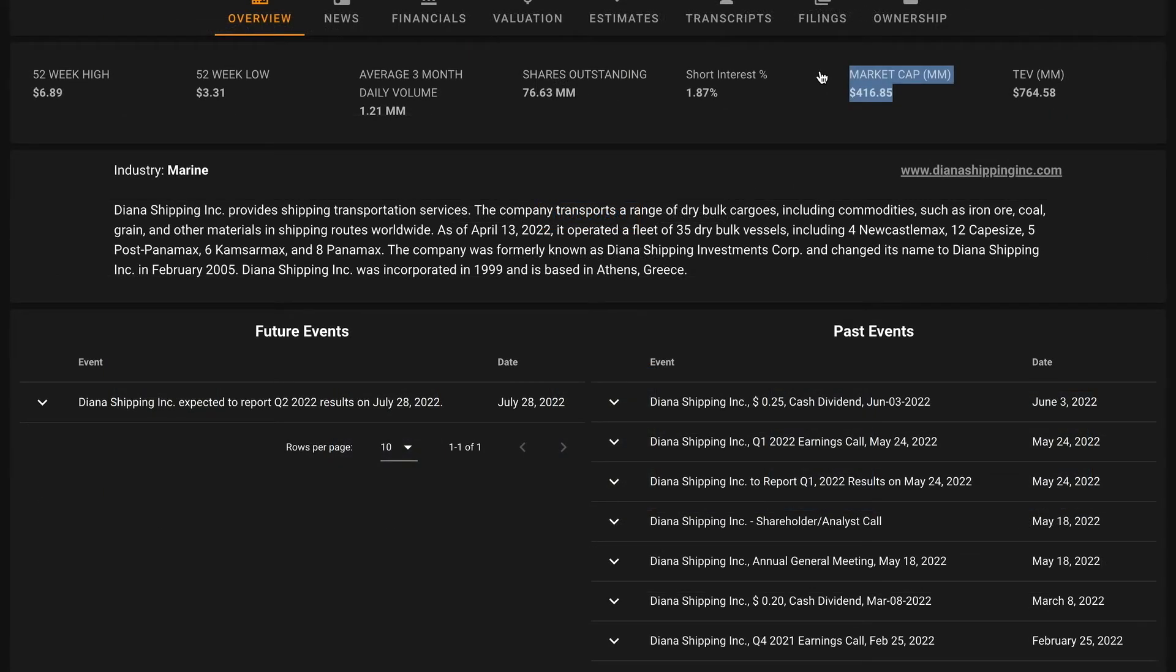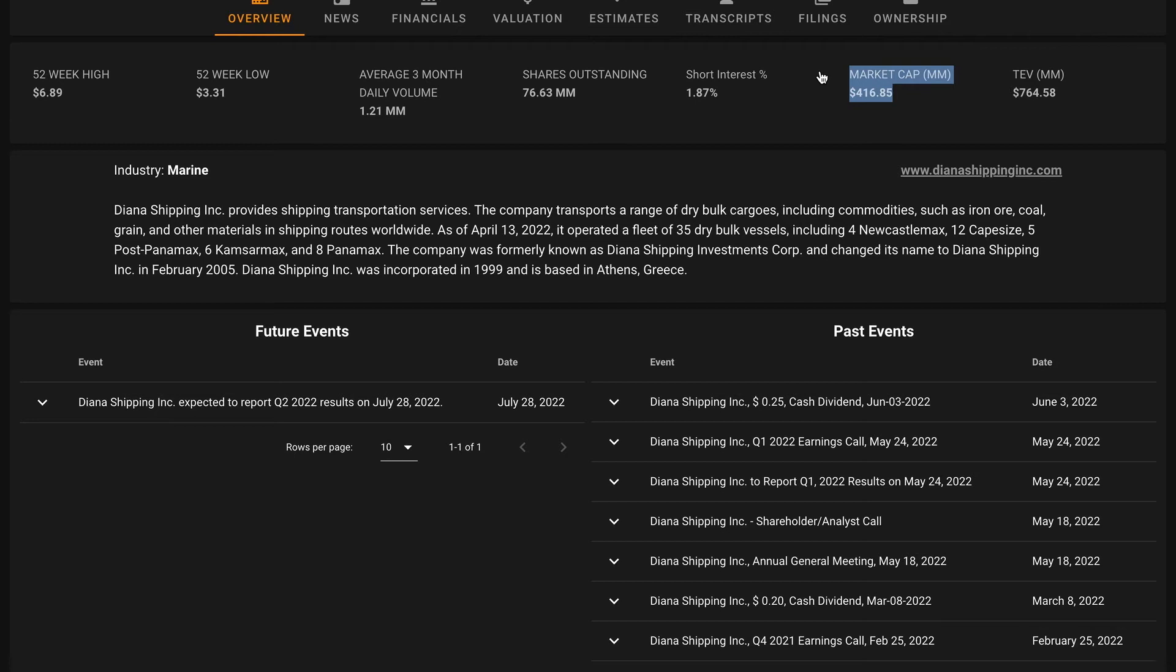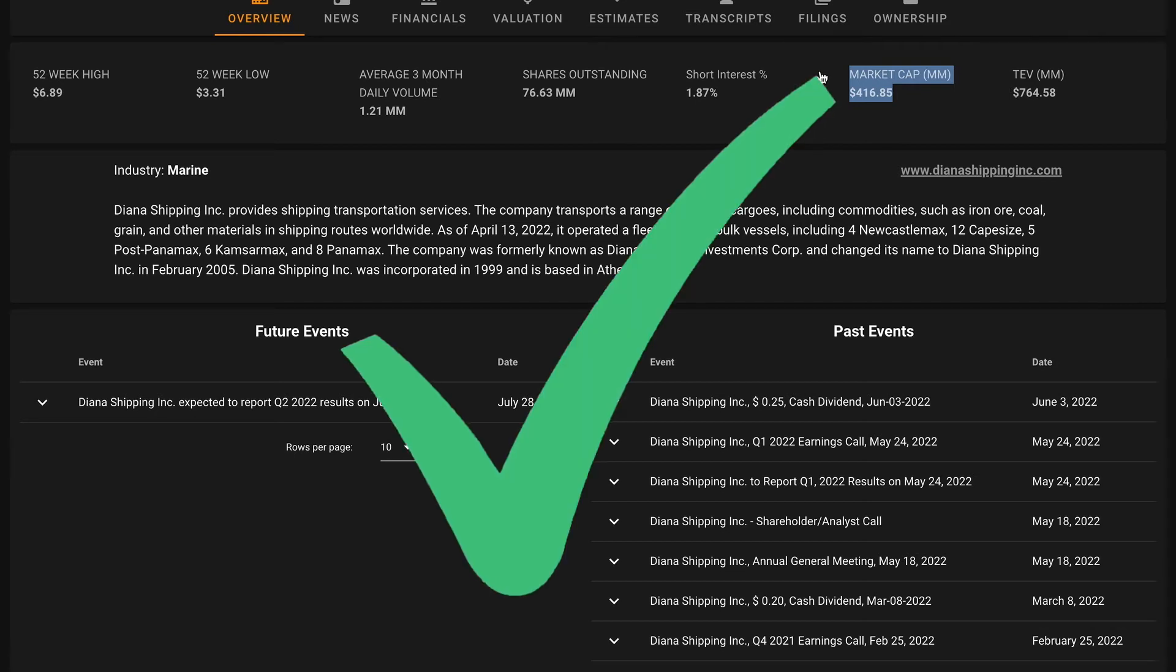Last but not least, the big pillar of them all, pillar number eight. We want their market cap to be below their average five-year free cash flow multiplied by 20. Currently Diana Shipping has a market cap of $417 million. When we multiply their average five-year free cash flow of $21 million times 20, that brings us to $420 million. So that is a check there on pillar number eight.